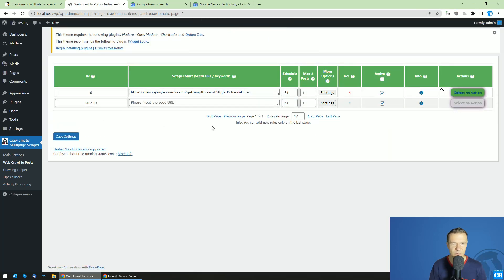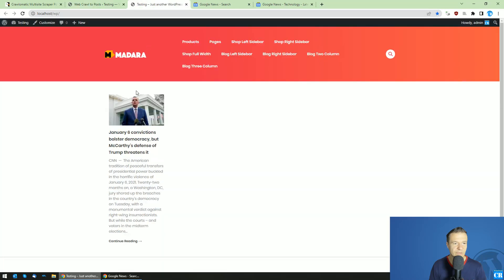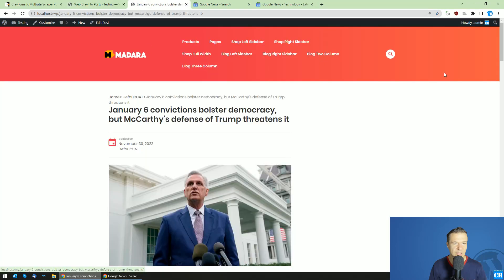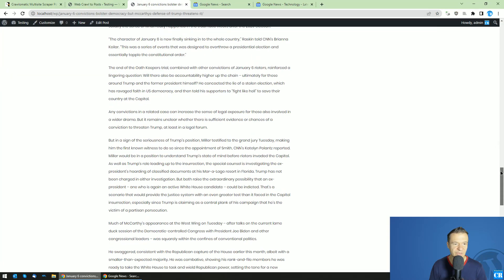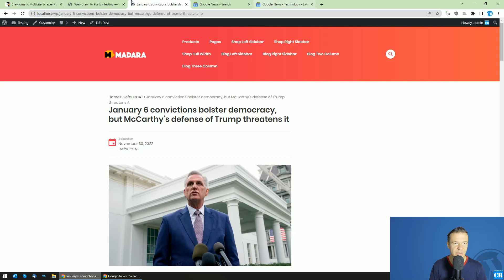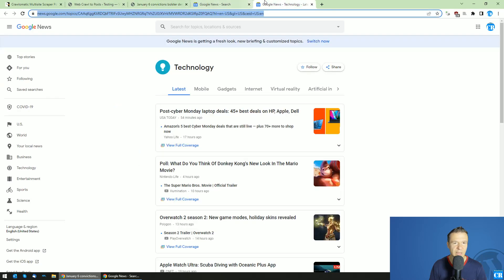And let's run scraping. As you can see, scraping now runs and we can check results. Here it is. A CNN article about Trump. And let's go to a Google News topic.